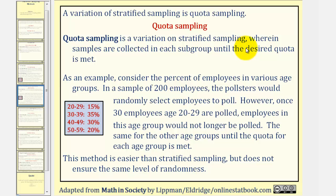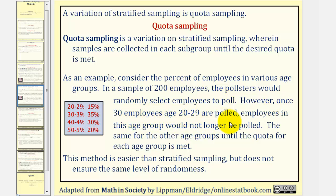Quota sampling is a variation on stratified sampling, wherein samples are collected in each subgroup until the desired quota is met. Consider the same percent of employees in various age groups. In a sample of 200 employees, the pollsters would randomly select employees to poll. However, once 30 employees age 20 to 29 are polled, employees in this age group would no longer be polled — we stop at 30 because that is 15 percent of 200. The same applies for the other groups until the quota for each age group is met. This method is easier than stratified sampling, but does not ensure the same level of randomness.